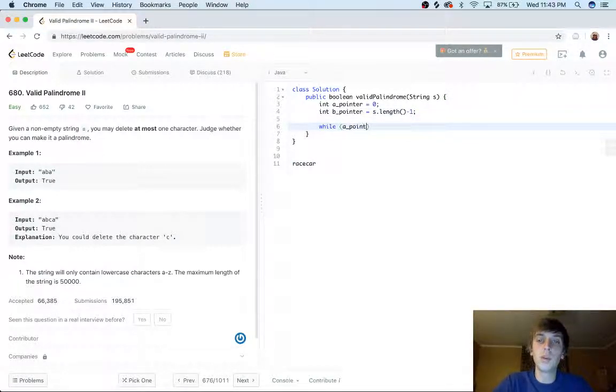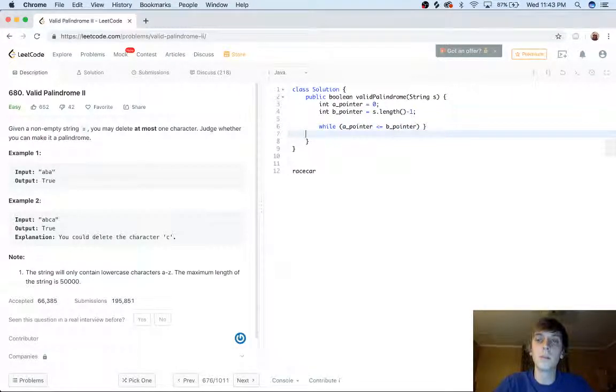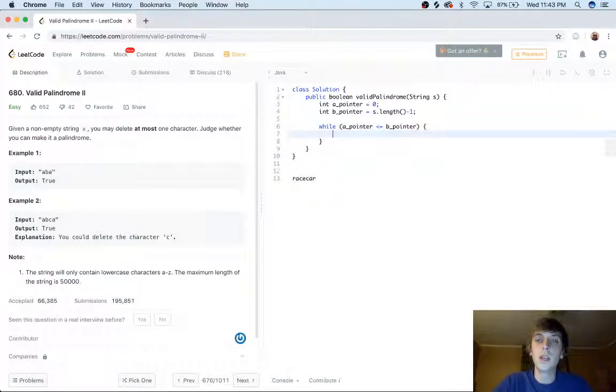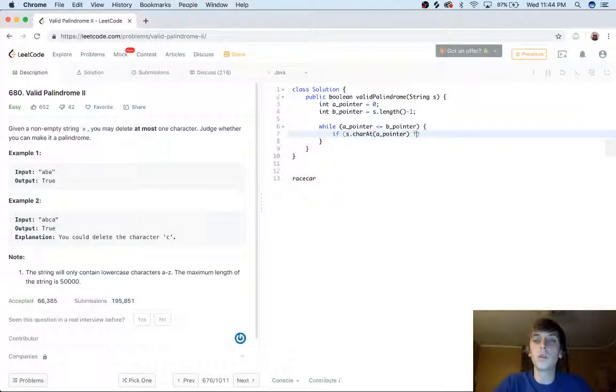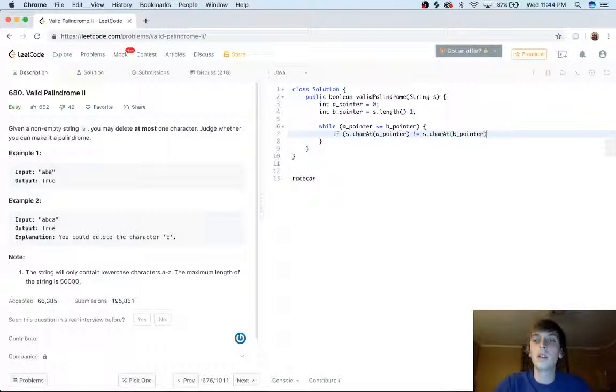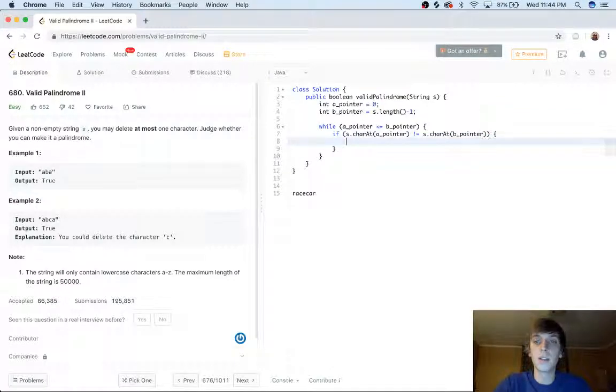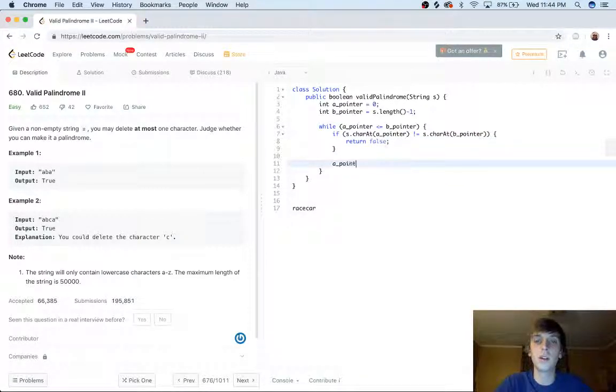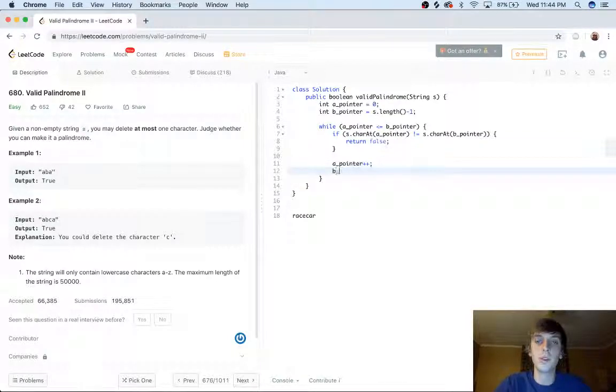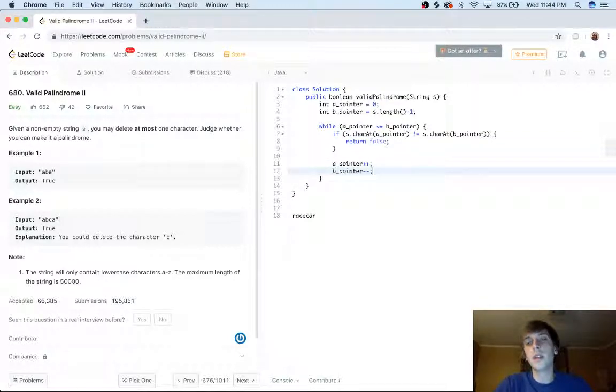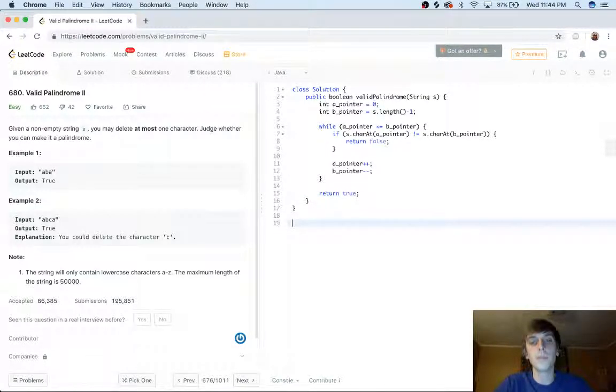So we did while a pointer is less than or equal to b pointer. And then we did if s dot char at a pointer is not equal to s dot char at b pointer. Then in that last one, we would just return false and we just incremented our a pointer because this one started at the beginning and goes to the end and we decremented our b pointer. And then if we made it through the whole thing and we didn't have any problems, we would just return, yeah, it's a valid palindrome.